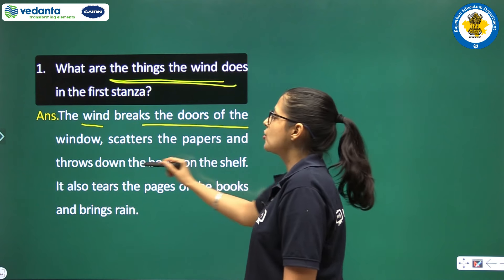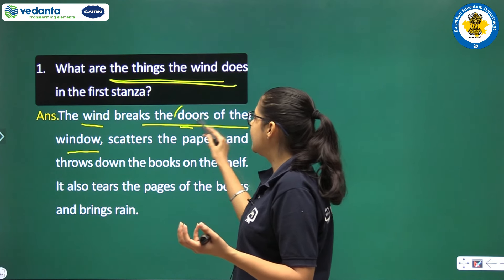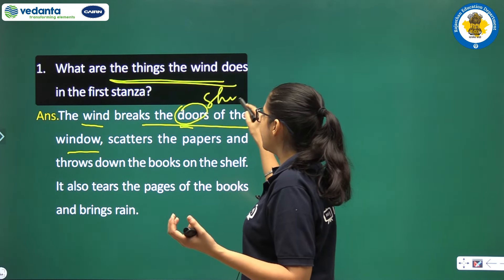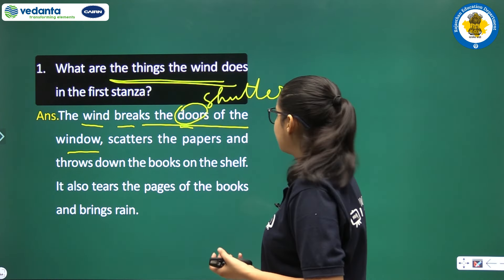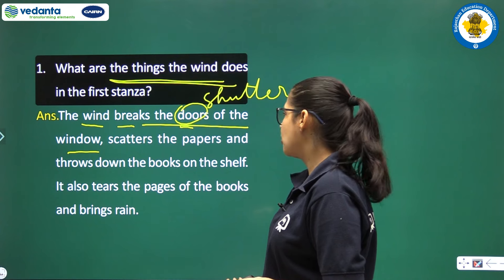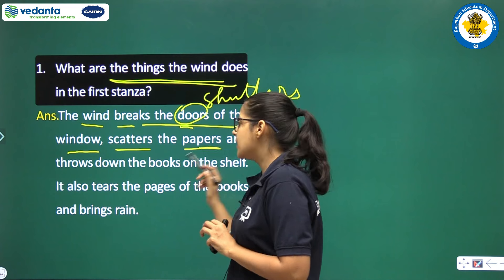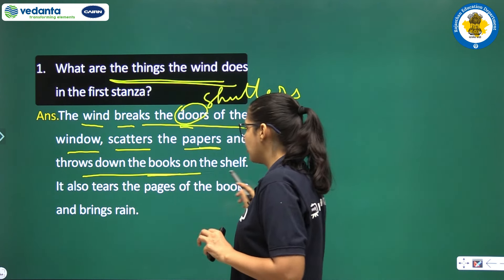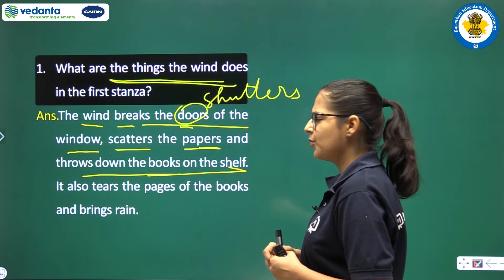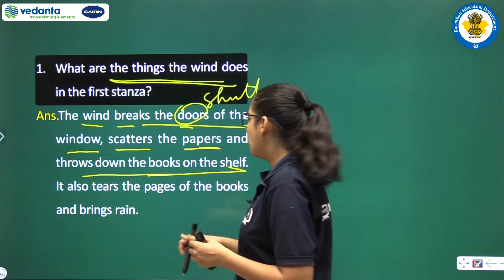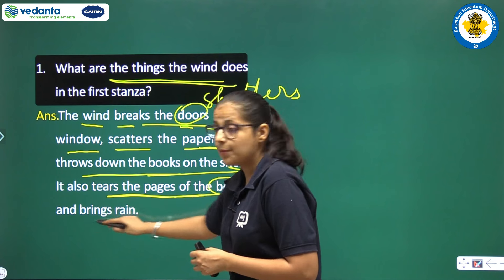The wind breaks the doors and windows, the shutters — it breaks them. It scatters the papers and throws down the books on the shelf. It also tears the pages of the books and brings rain along with it.